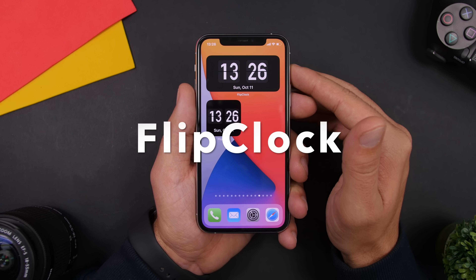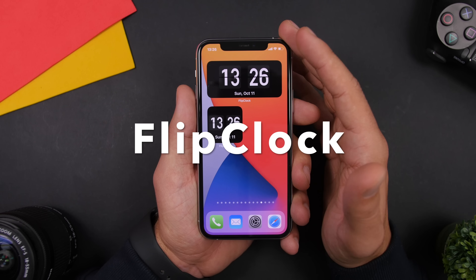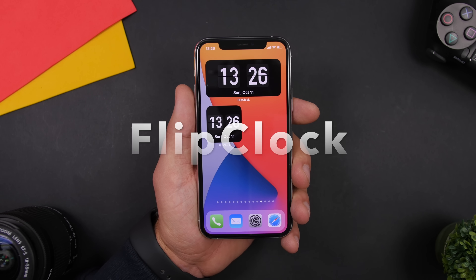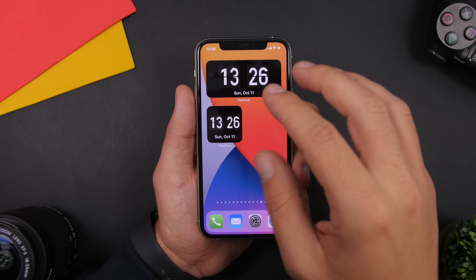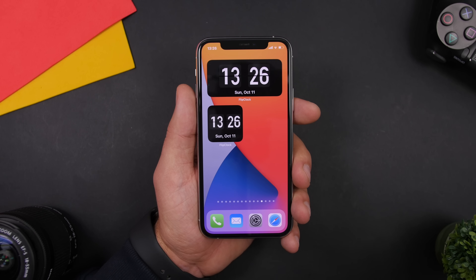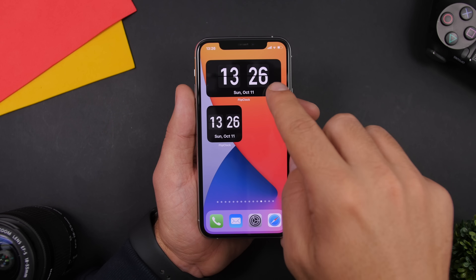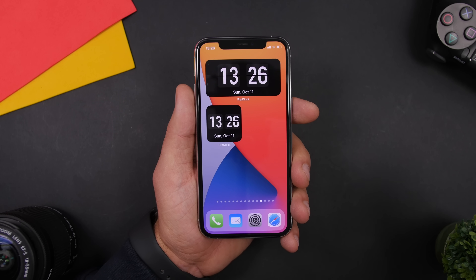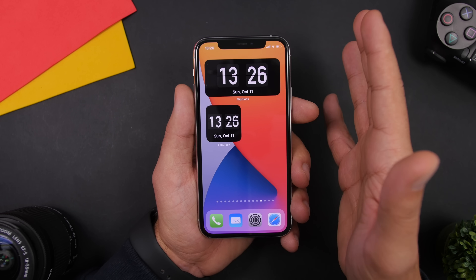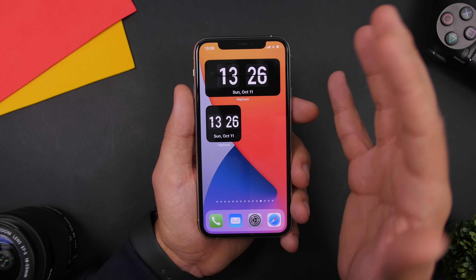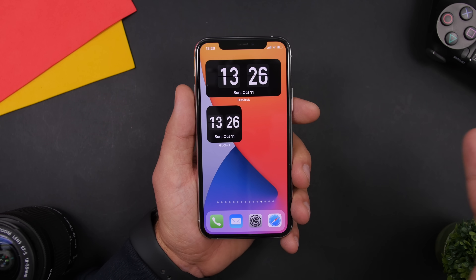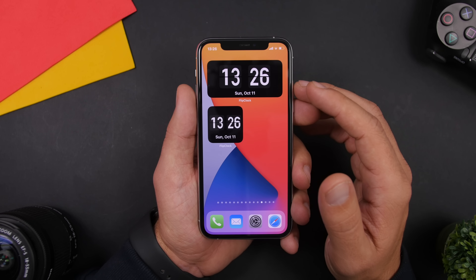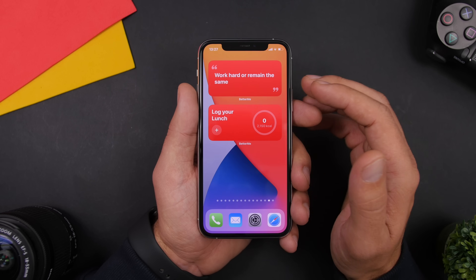Next up is a simple one called Flip Clock. It basically shows you a flip-style clock on the home screen. You have two different sizes — the 2x4 and the 2x2 — that you can add to the home screen. They're simple black widgets; you cannot customize them, but they look really really cool.